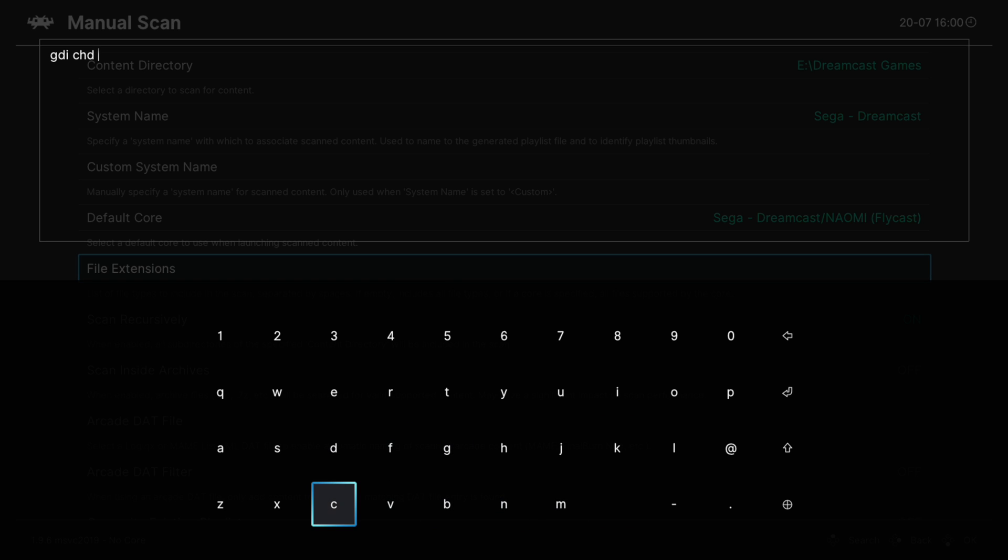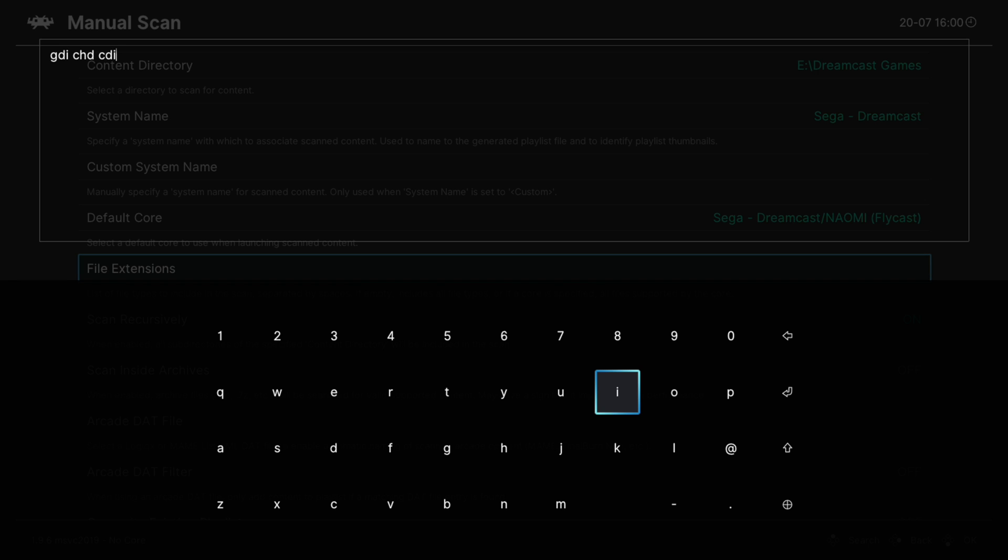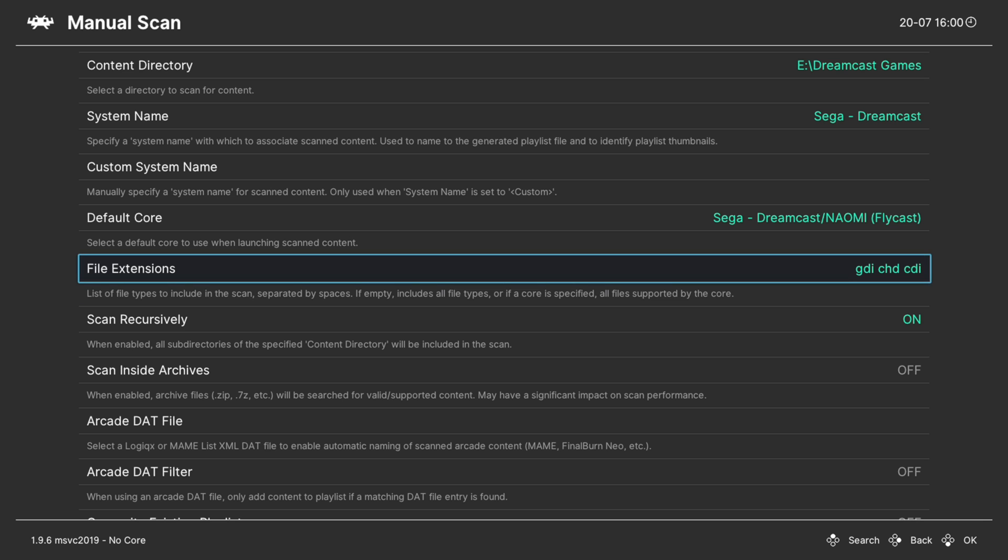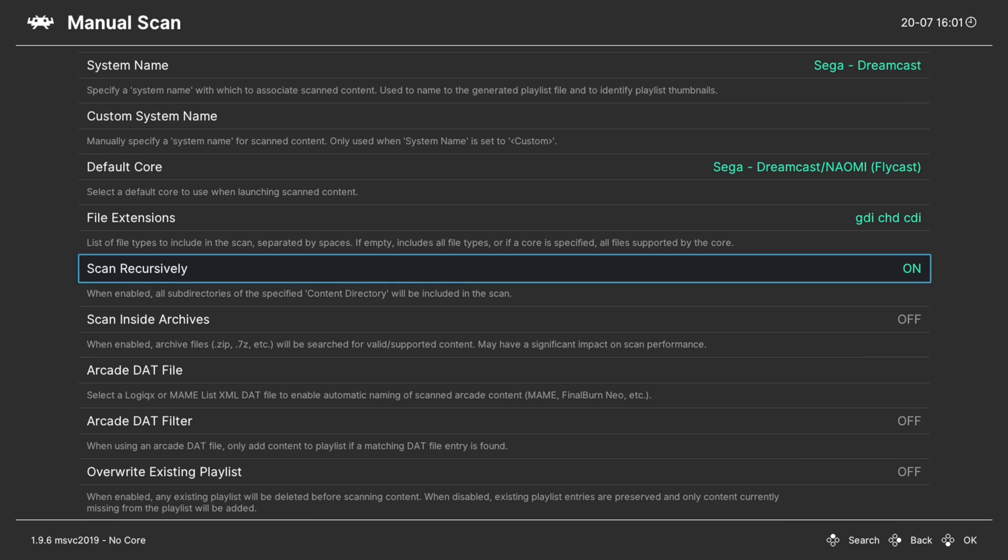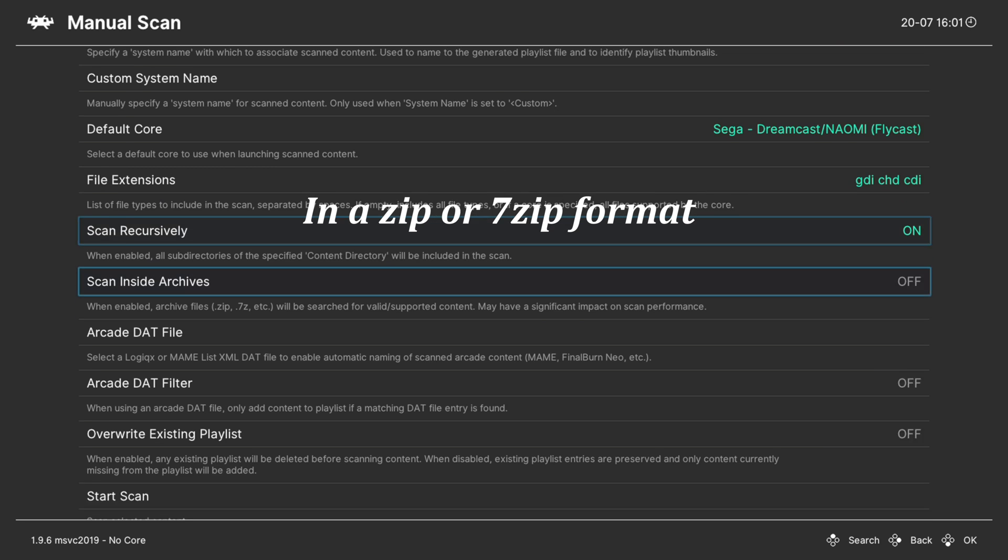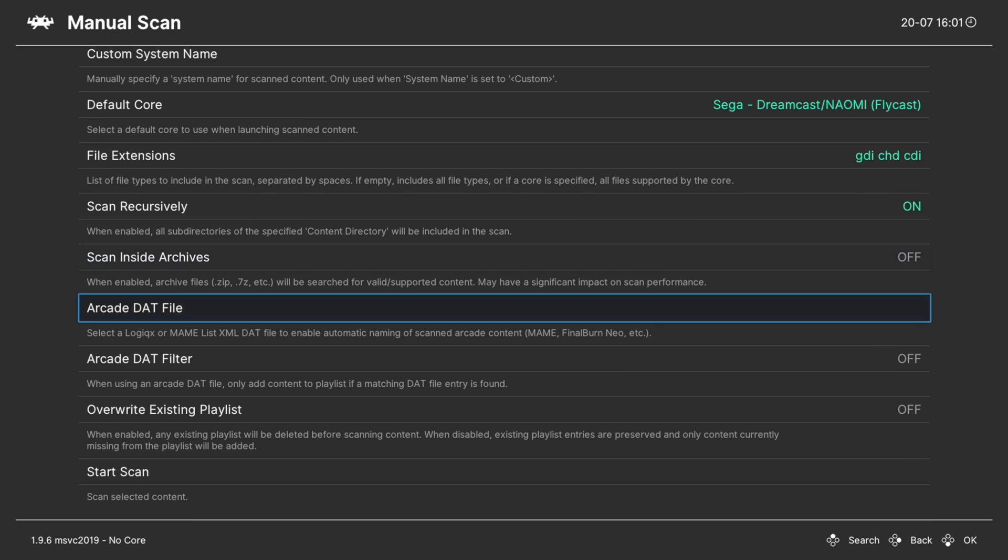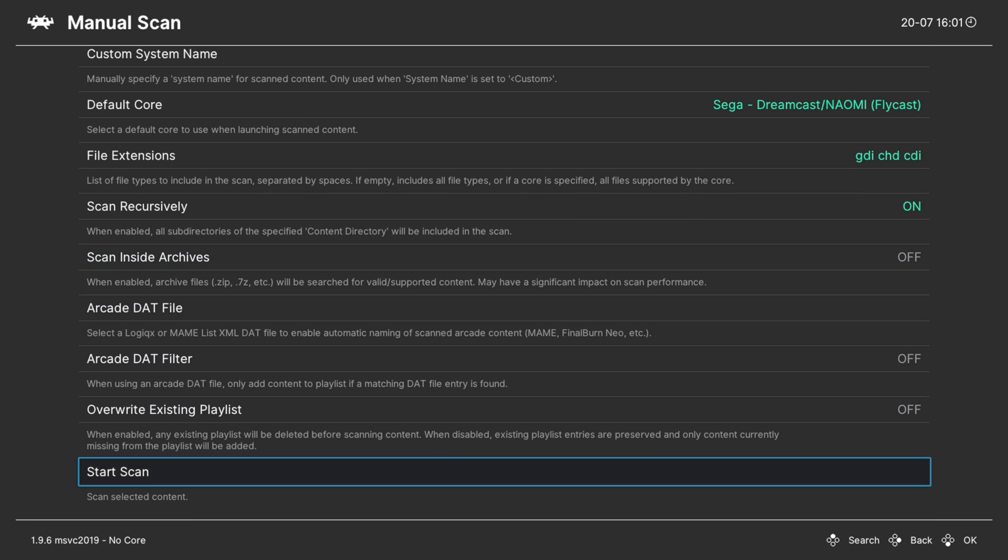That way you don't pick up all those separate files that are within GDI files. If you have multiple file formats, just type them all in here. So GDI definitely needed. I'm using CHUD files, so we'll put that in. And then you also want to add in CDI files if you have any of those. That way you can do the scan once, catch all three file types, not get any of the extras that GDI keeps with it. Make sure scan recursively is set to on if you have your games separated into subfolders.